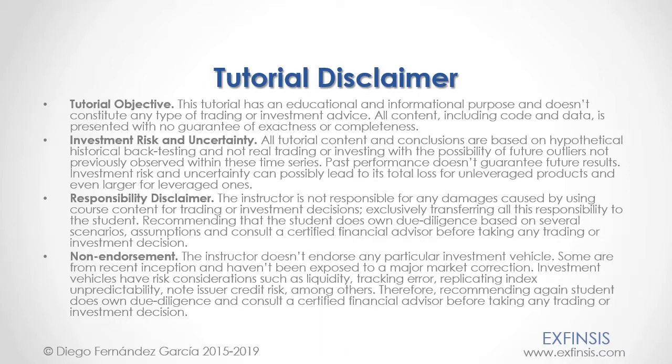Okay, so with this, we finish this tutorial. Thank you for watching.